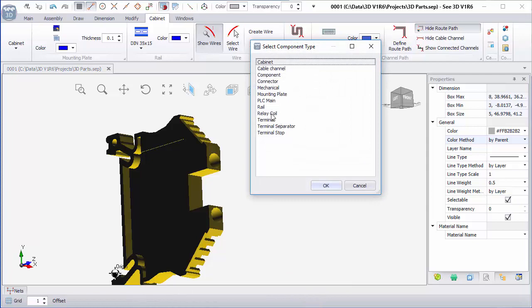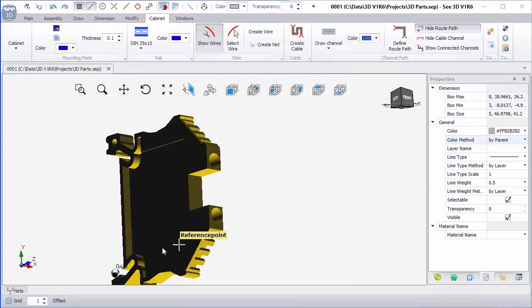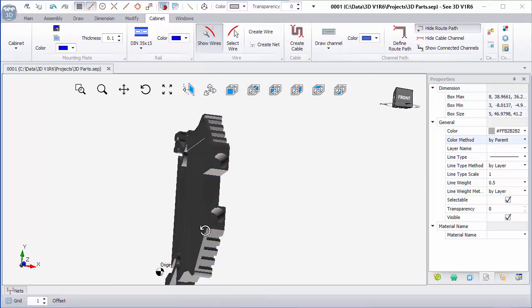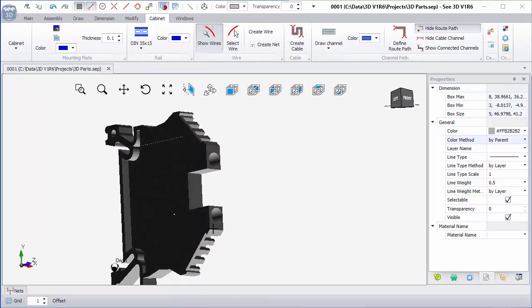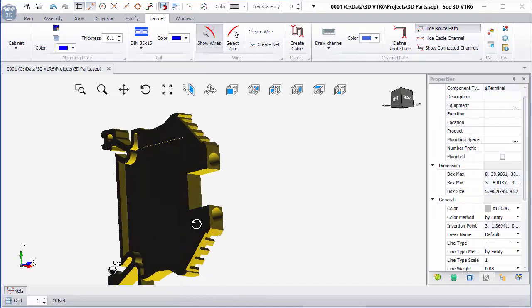I'm going to create this as a terminal symbol, click on OK, and I'm going to choose a reference point somewhere down here. So this is now a terminal symbol.